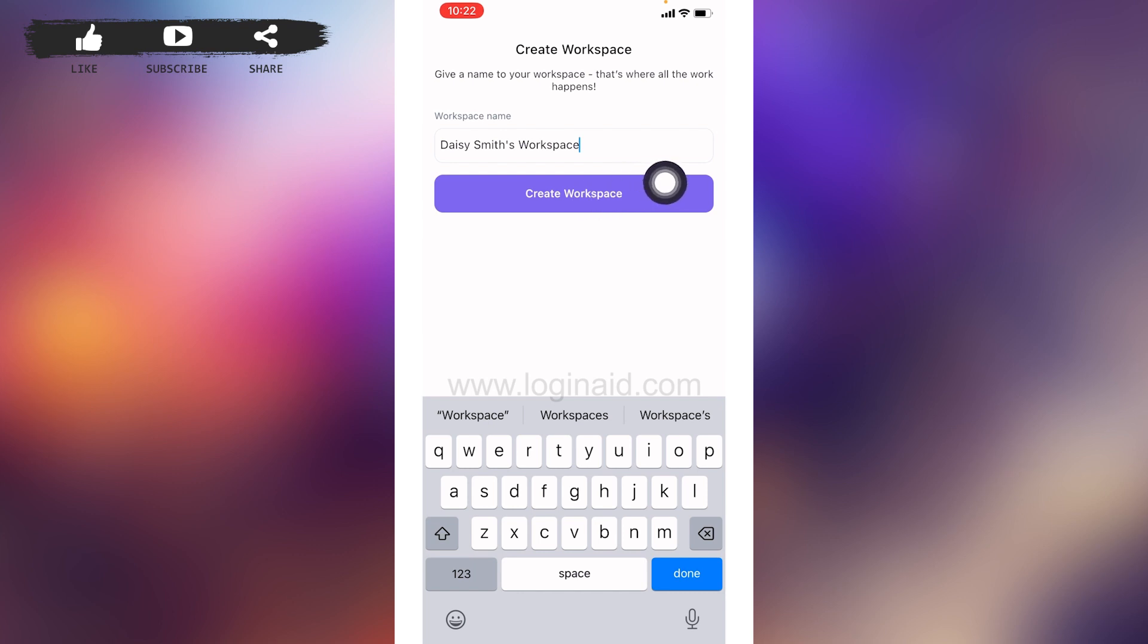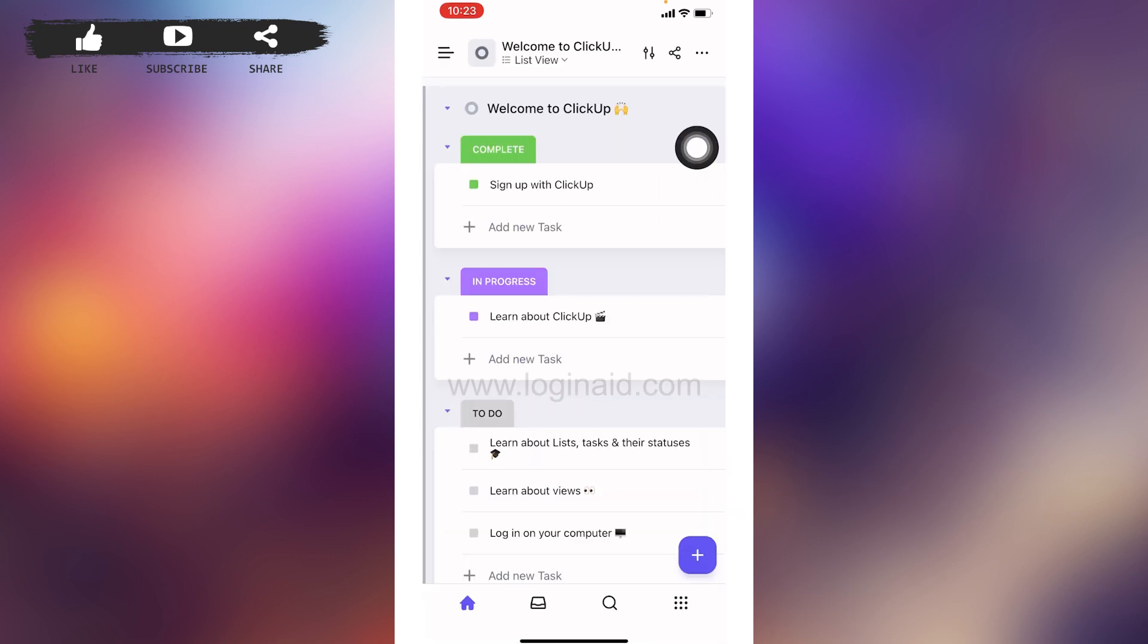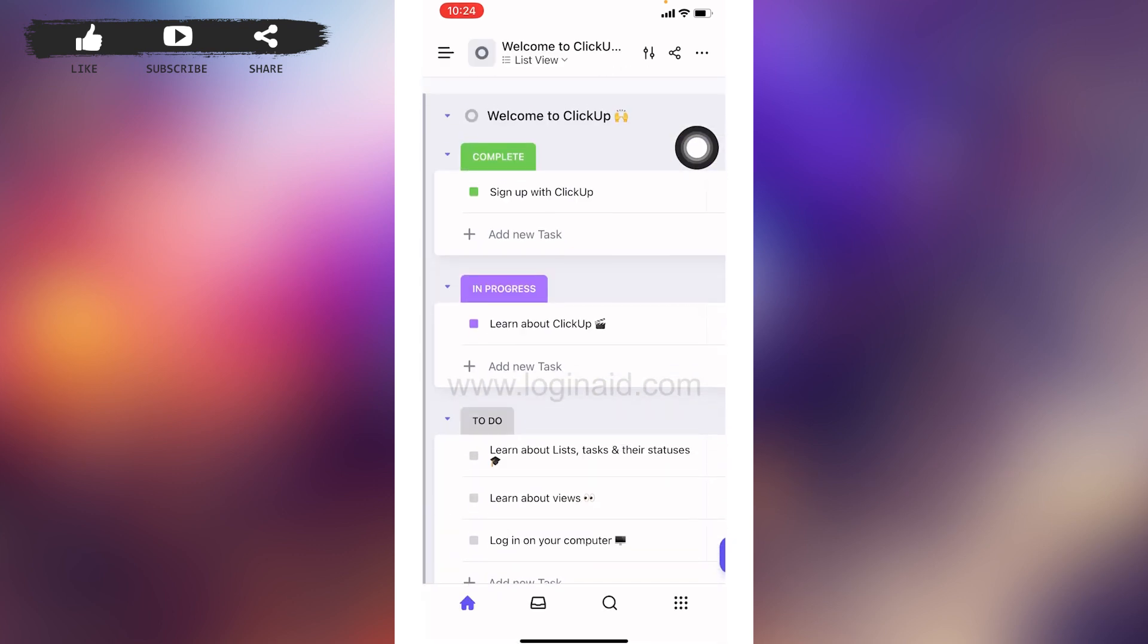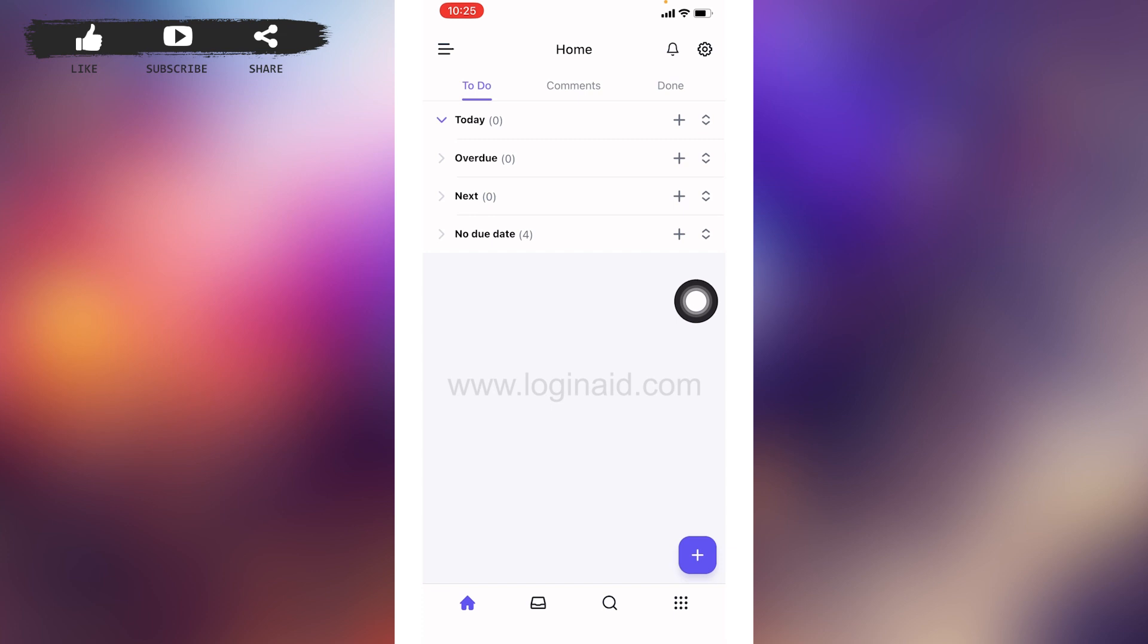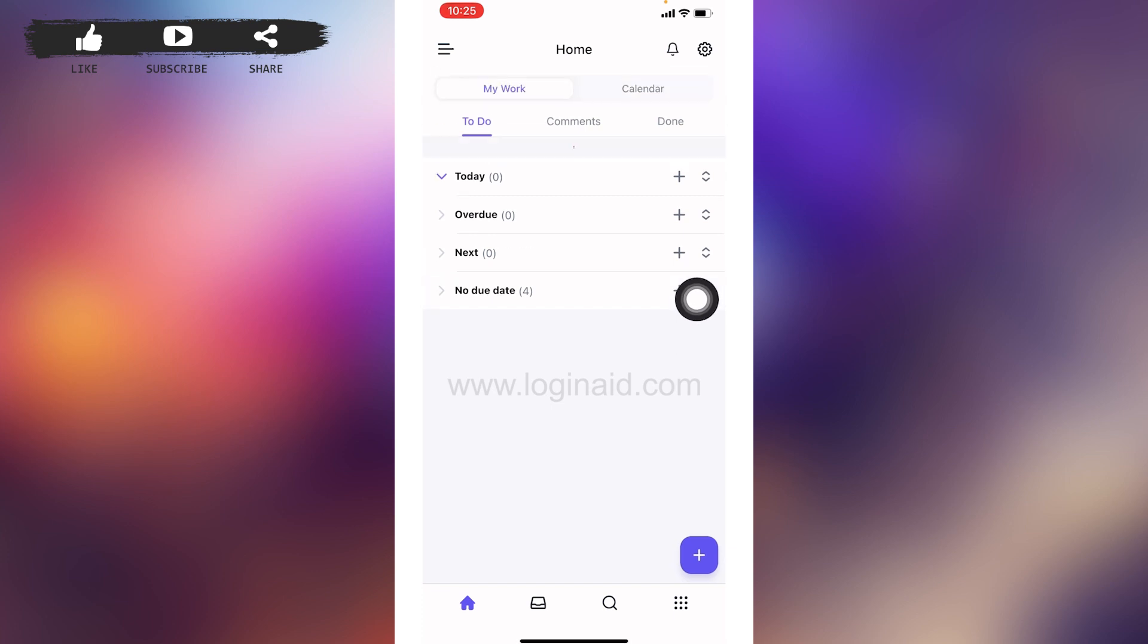And here you can see that your account has been created. Now you can set up tasks. Likewise, you can set a reminder and schedule your tasks. So this is how you can sign up for a ClickUp account.